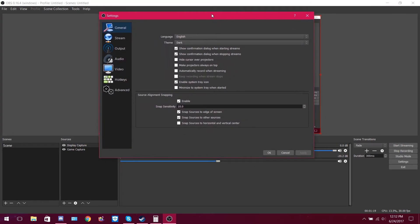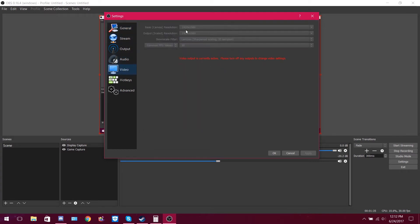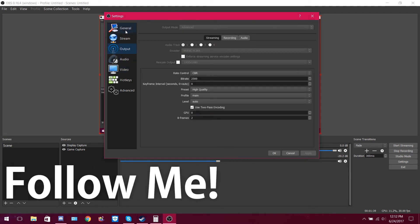For this, you'll of course need OBS Studio, and you'll need a computer with either an NVIDIA or an AMD graphics card. I'm going to be showing you how to do this on an NVIDIA card — it's pretty self-explanatory how you do it on AMD; you just select the other one. And let's start.